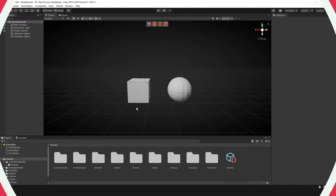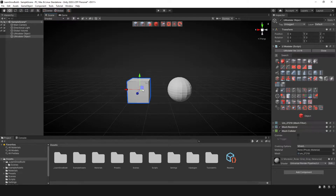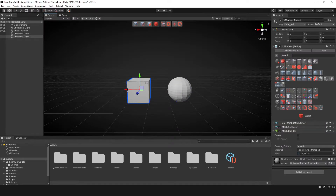The first thing we're going to do — if you want, you can go ahead and create two objects. I have a sphere and I have a cube. Once I select one of these objects, on the right side you'll see a set of different tools that we can manipulate.